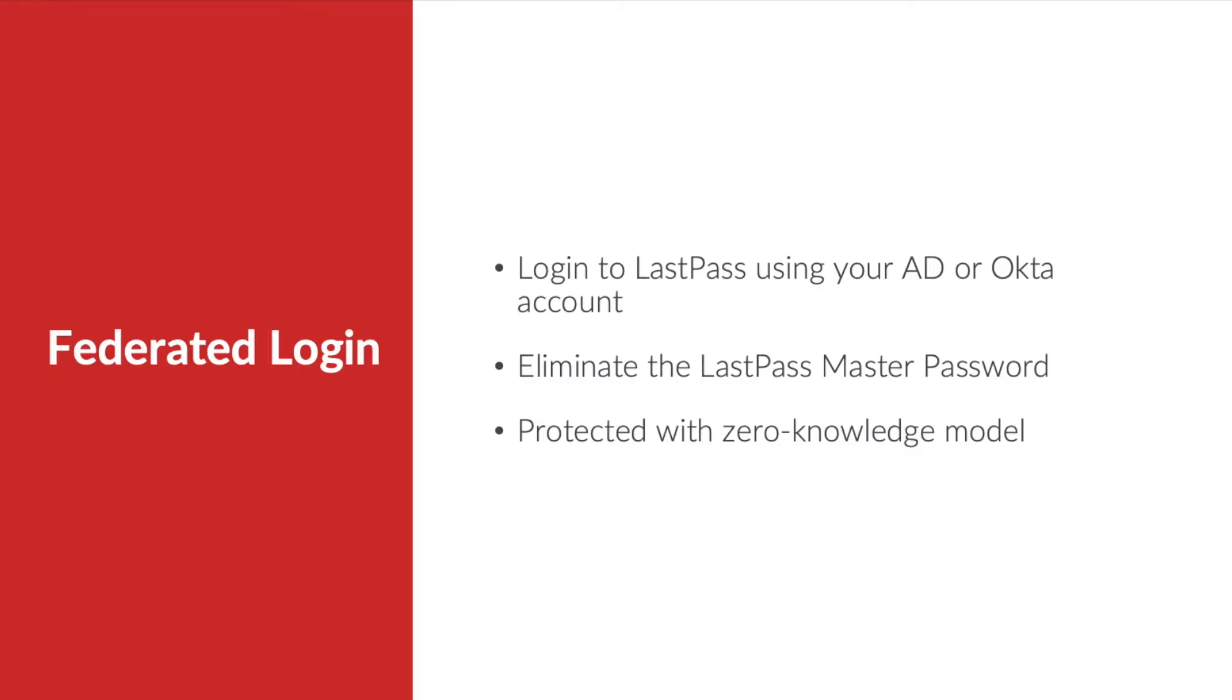Whether you use a master password or federated login, LastPass always maintains a zero-knowledge security model to protect your information.